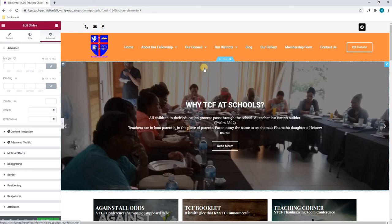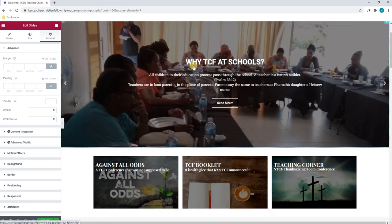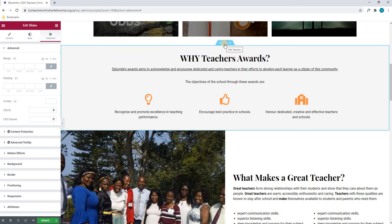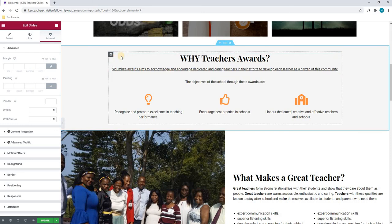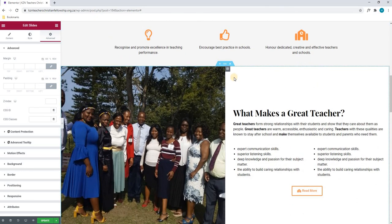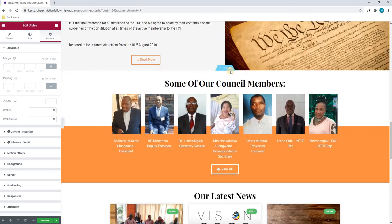That is how you would edit the three main elements on the front page. We will simply use our mouse cursor to navigate across the site and select an area we wish to edit. If we wish to edit a section, we will select the edit section button. If we wish to edit a column, we will select edit column. And if we wish to edit a widget, we will simply select the edit widget button. Moving down, we currently have two columns as you can see here. That is how you would edit the front page of your website.